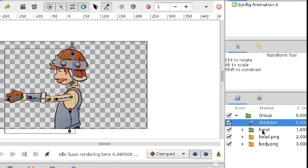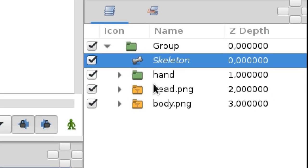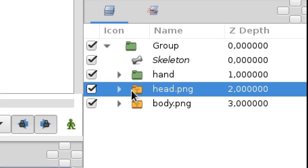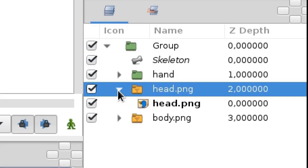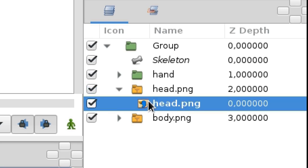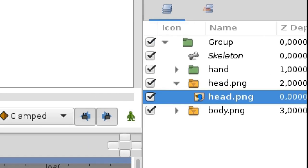But I guess you already figured out that an image layer actually is also a group. Or to be more precise, a switch group. And the real image layer is located inside.